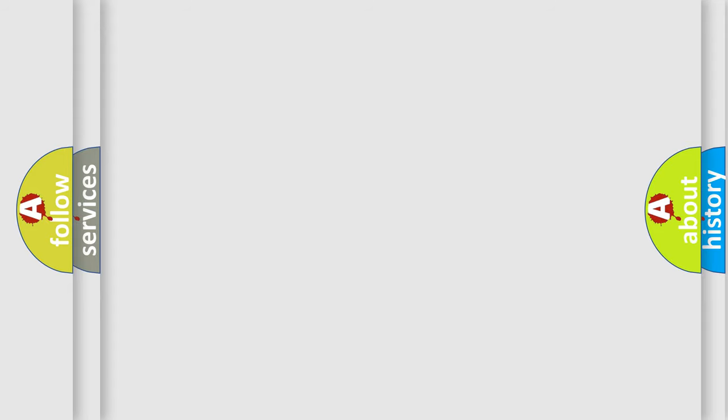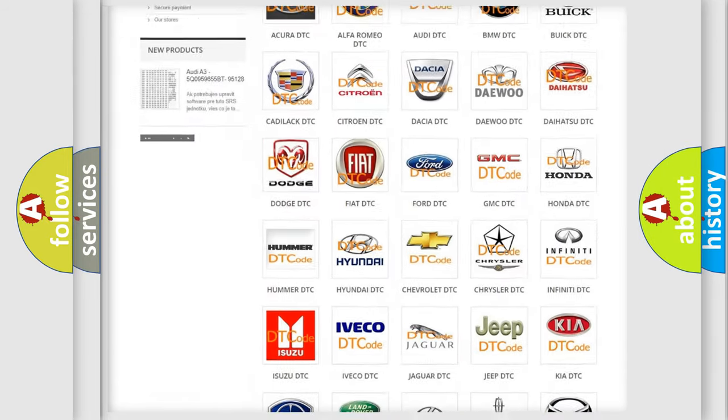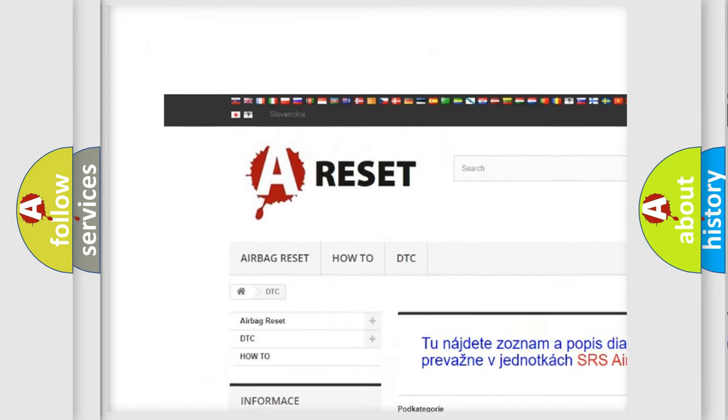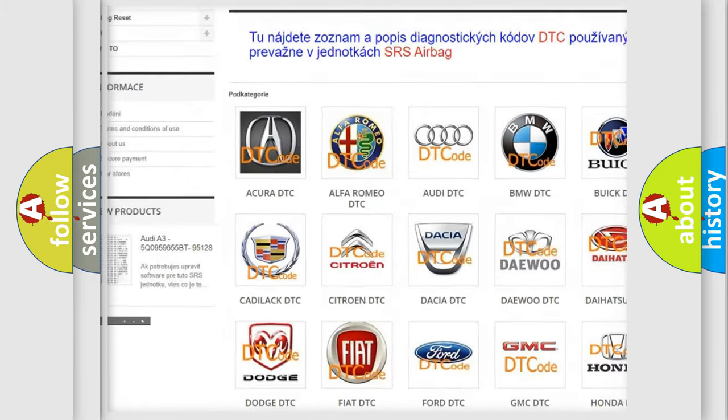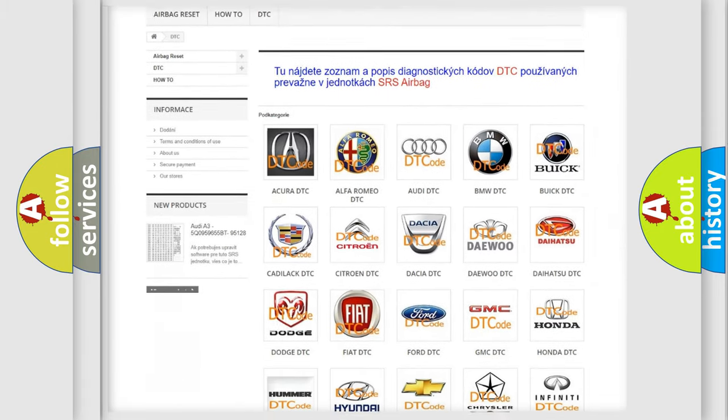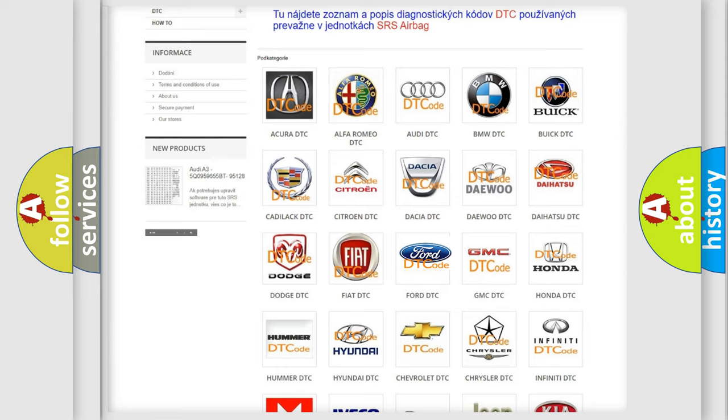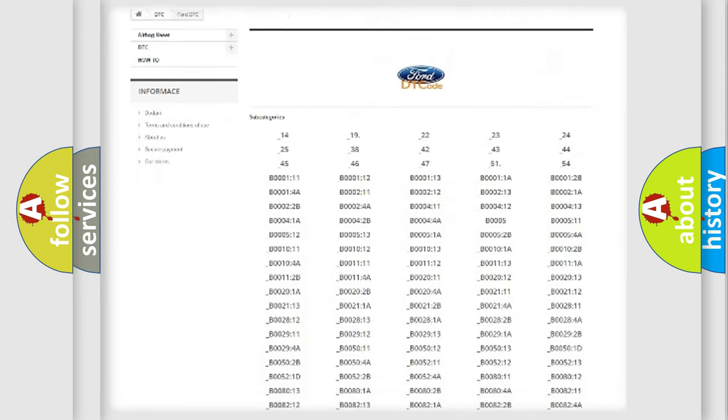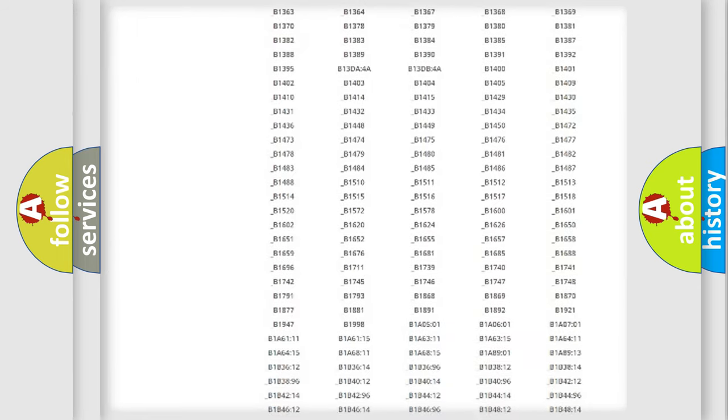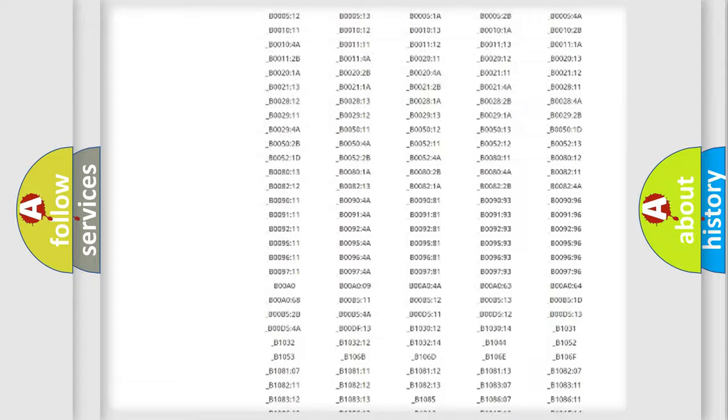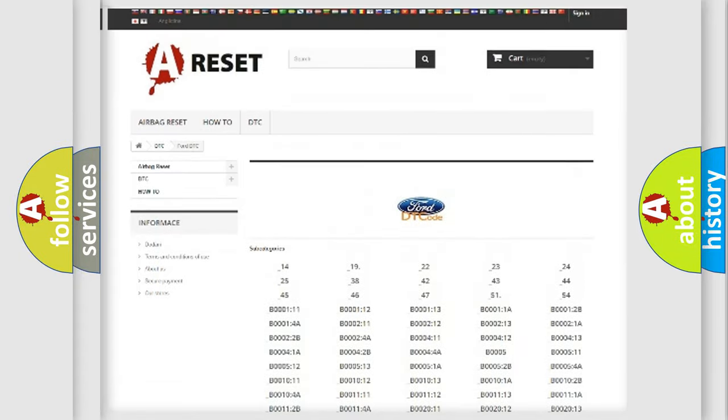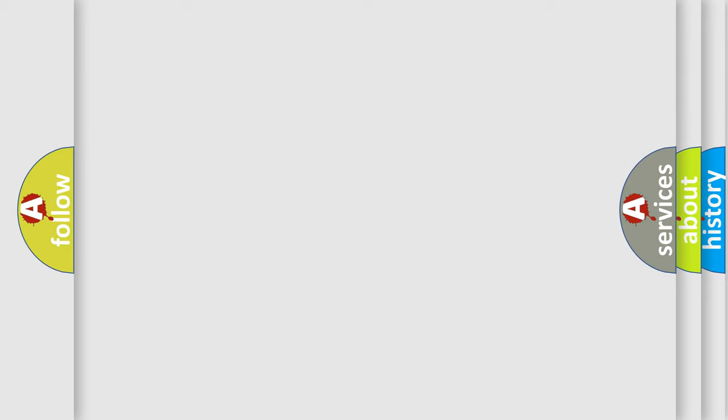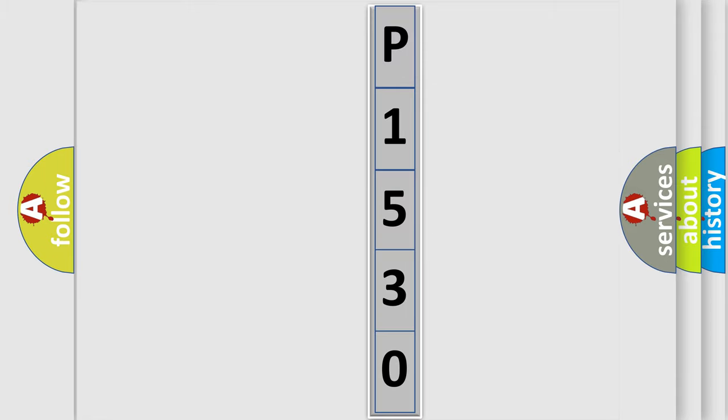Our website airbag reset dot SK produces useful videos for you. You do not have to go through the OBD2 protocol anymore to know how to troubleshoot any car breakdown. You will find all the diagnostic codes that can be diagnosed in Infinity vehicles, and also many other useful things. The following demonstration will help you look into the world of software for car control units.